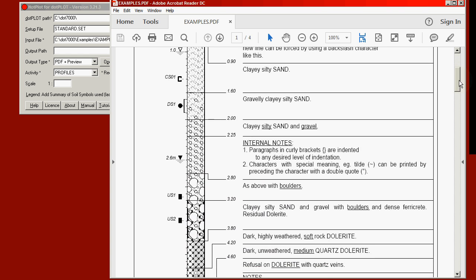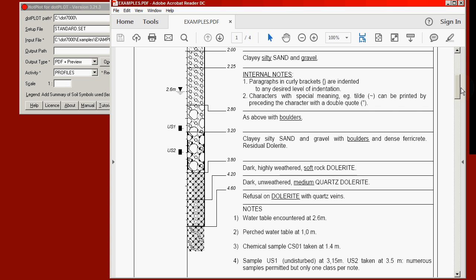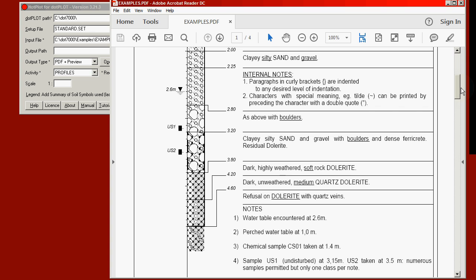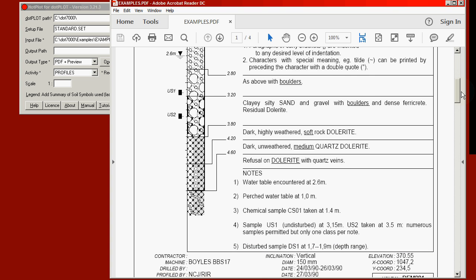Rock symbols as required, samples on the left, water table with the vertical arrow, notes at the bottom. From these notes, the water table which you see currently near the top of the screen was produced. A perched water table which is now off the screen, a chemical sample, an undisturbed sample, and a disturbed sample.